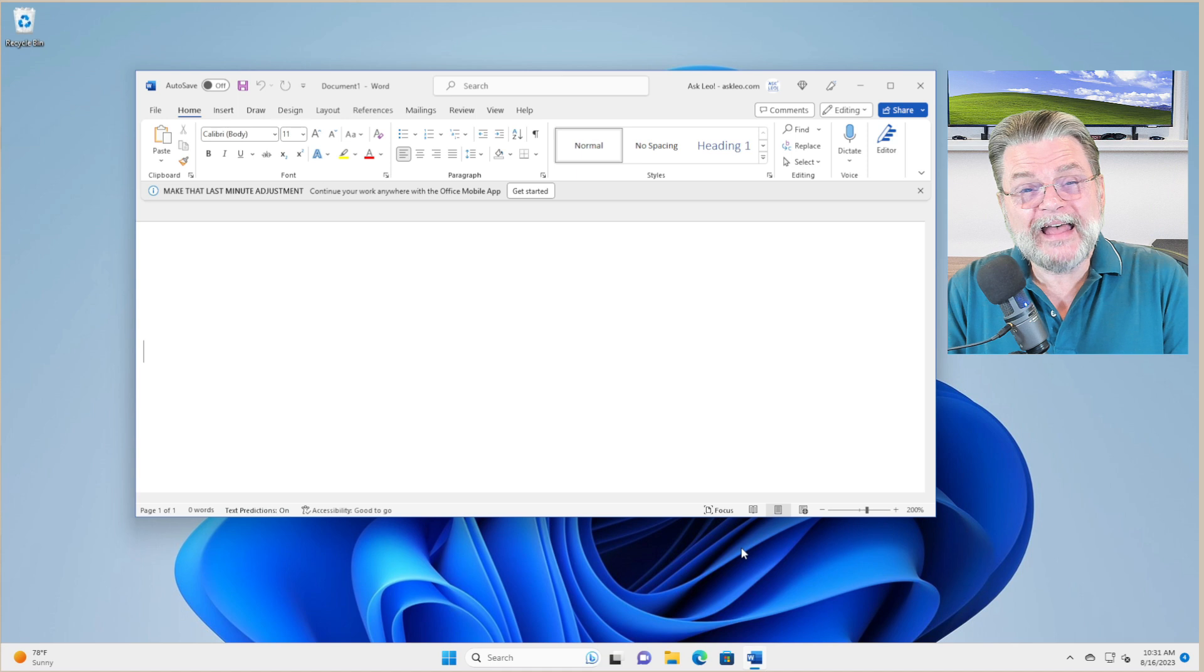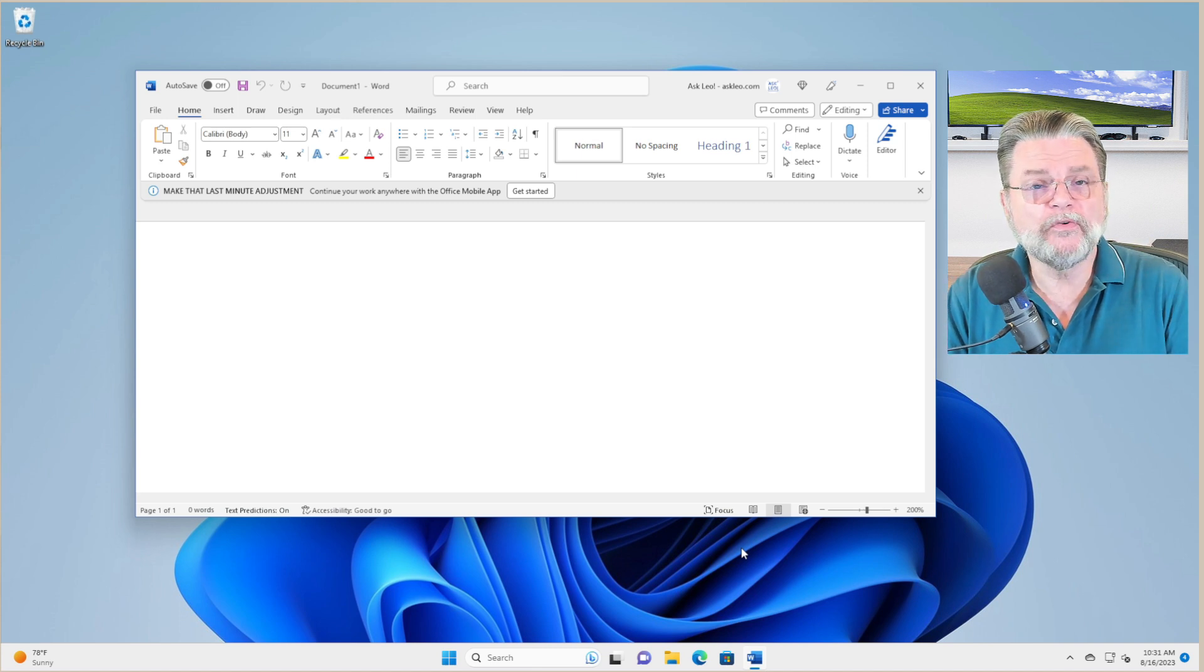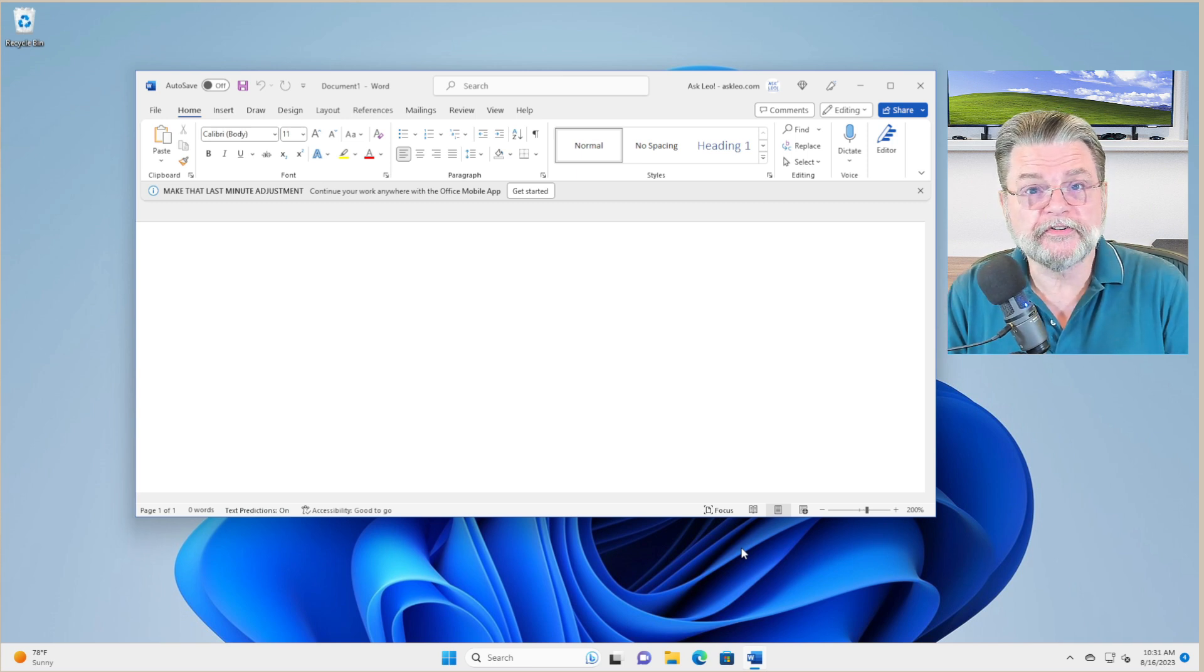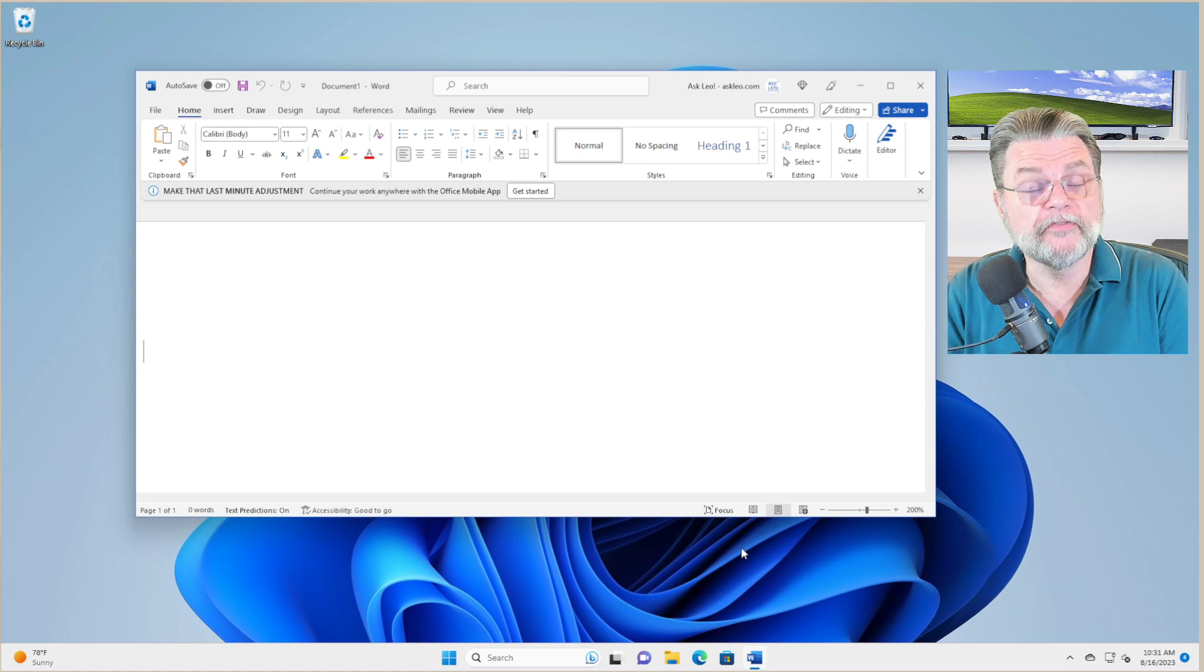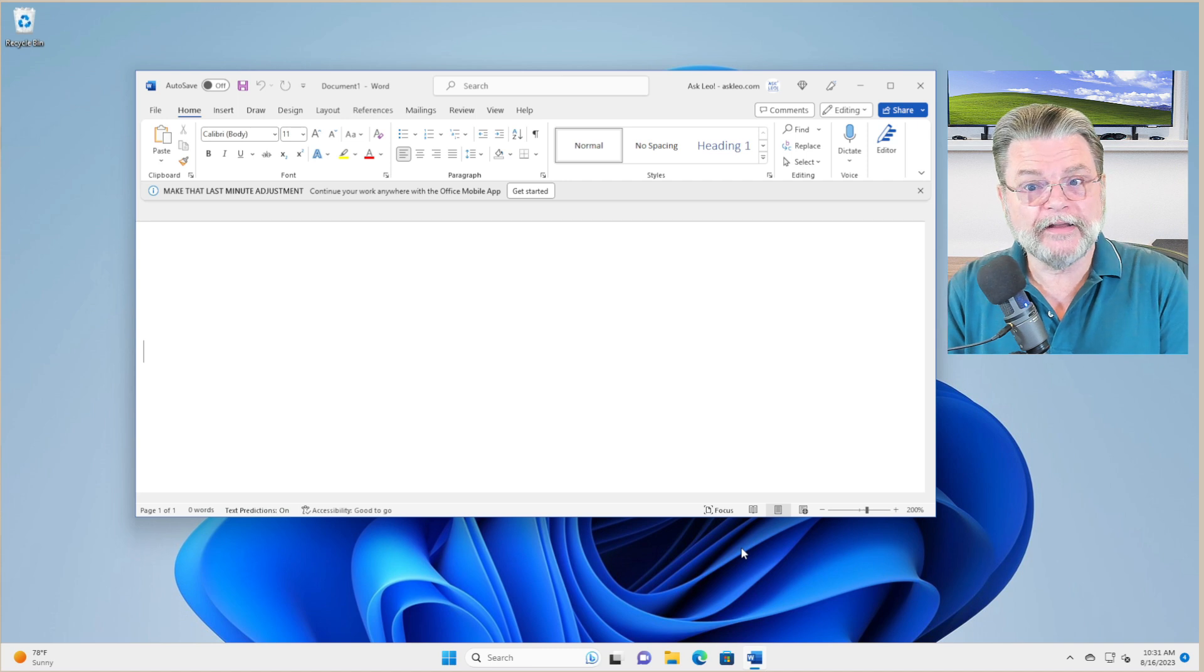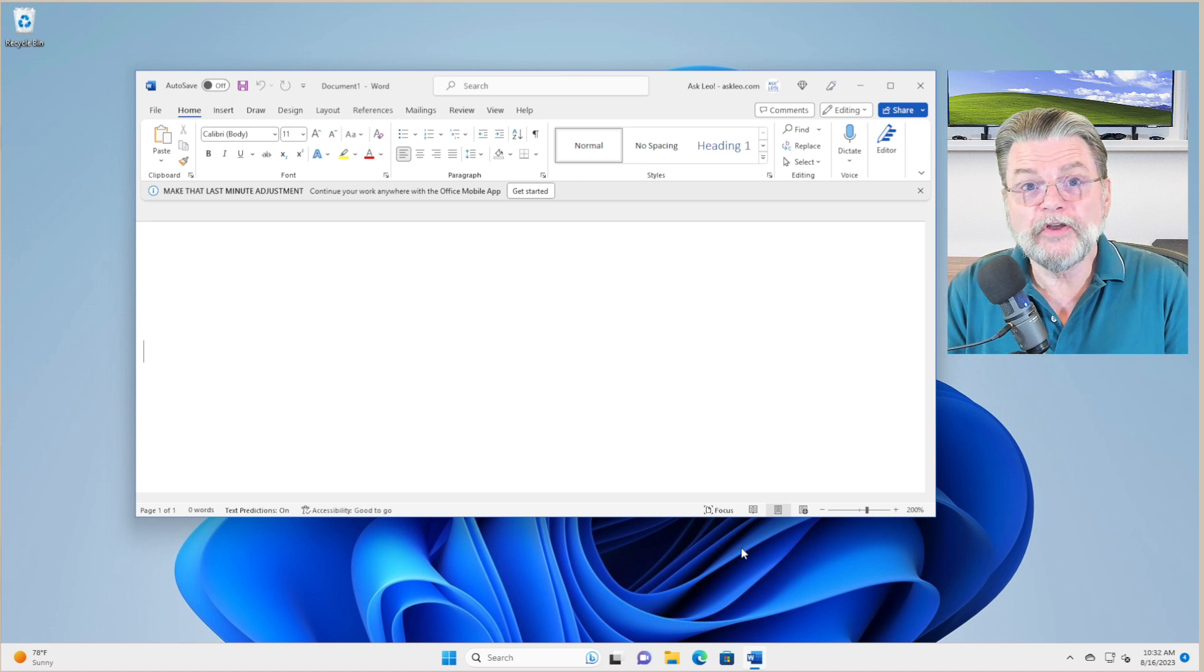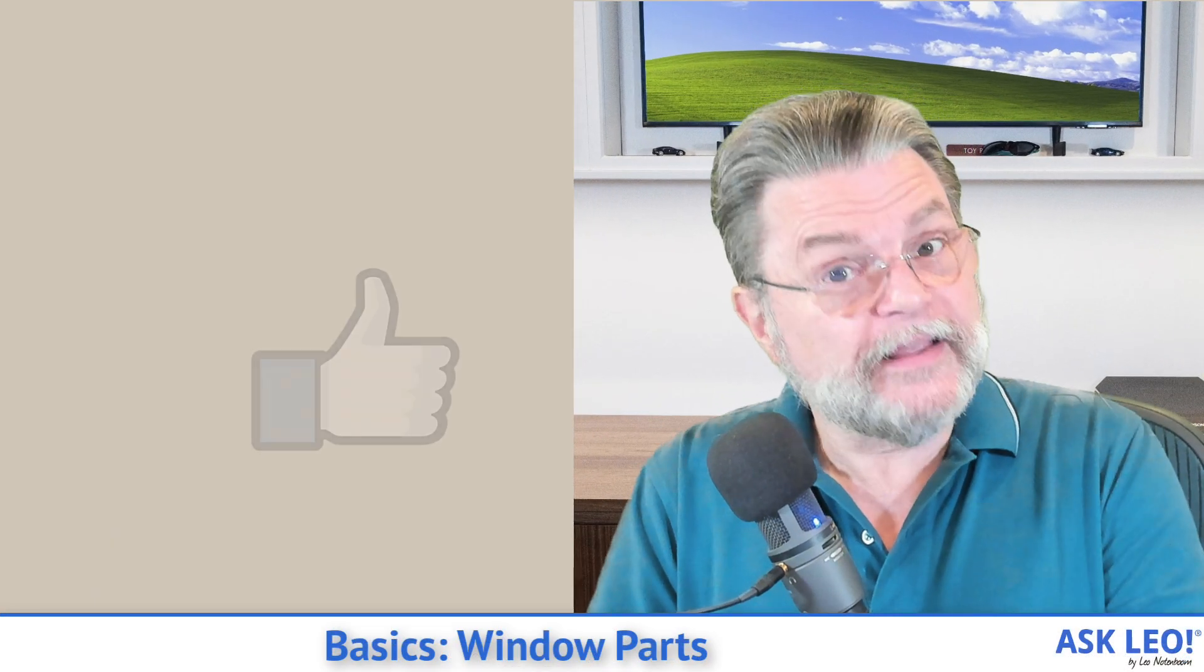So that's kind of a very quick overview of the various parts, the very common parts of most application windows in Microsoft Windows. As you've seen, they can be very different from one application to the next. That is both good and bad. It gives the applications many different ways to expose their functionality, hopefully in ways that are useful and easy to remember. On the other hand, as you can see from Microsoft Word, it can also be very confusing and very control dense. There's a lot of stuff on the screen, whether or not you need to use it or not.